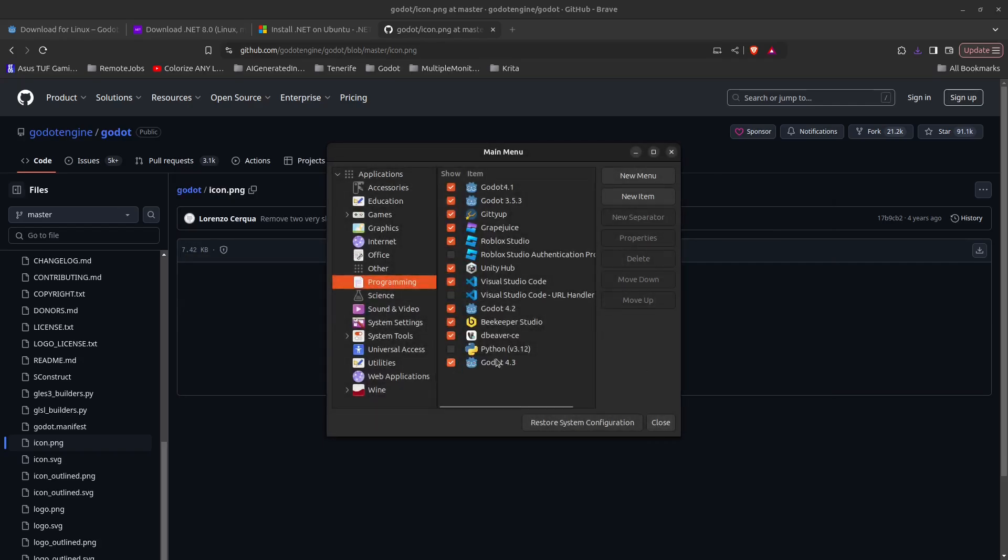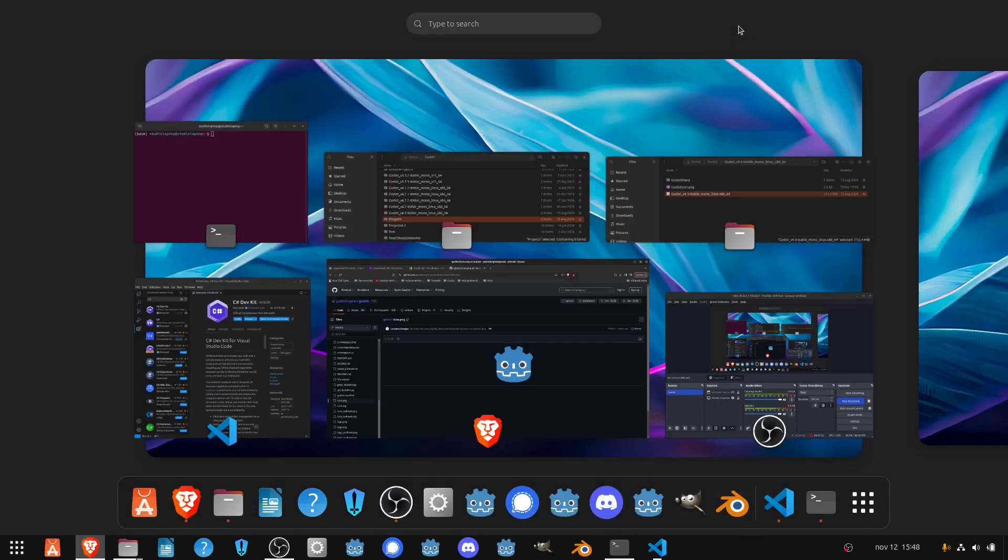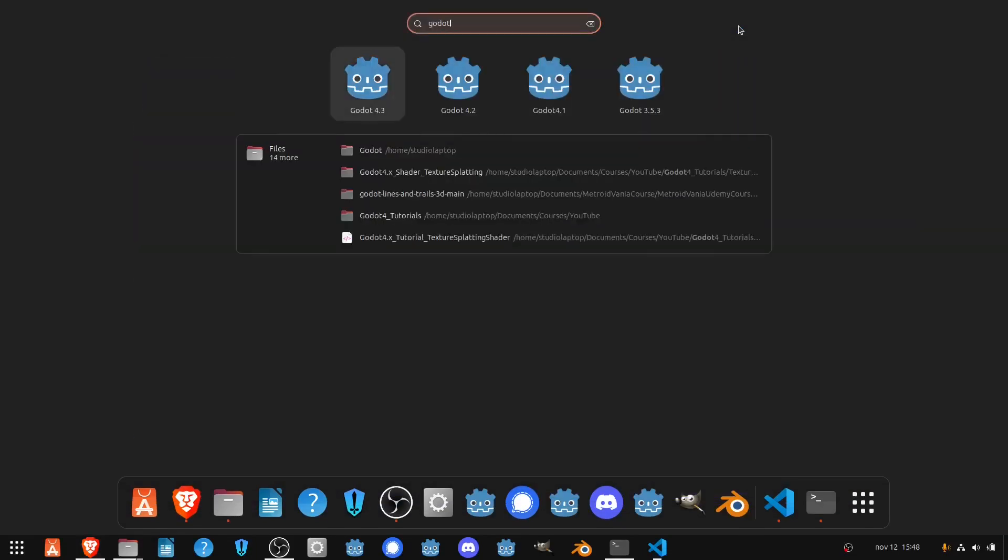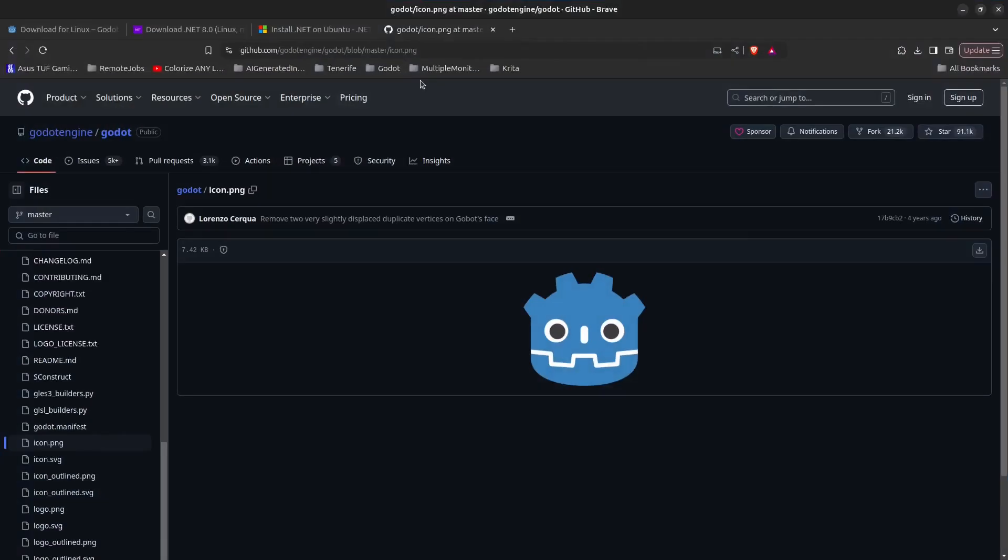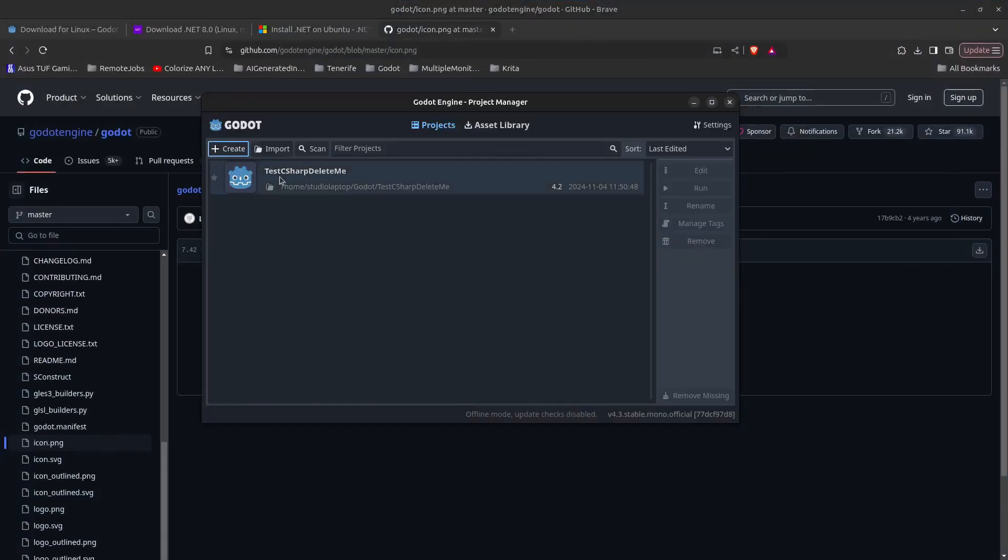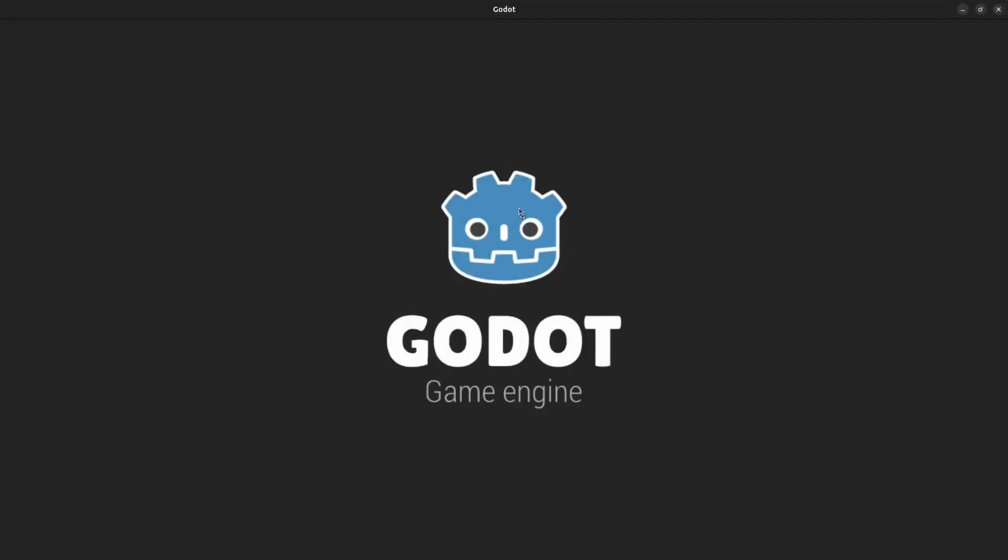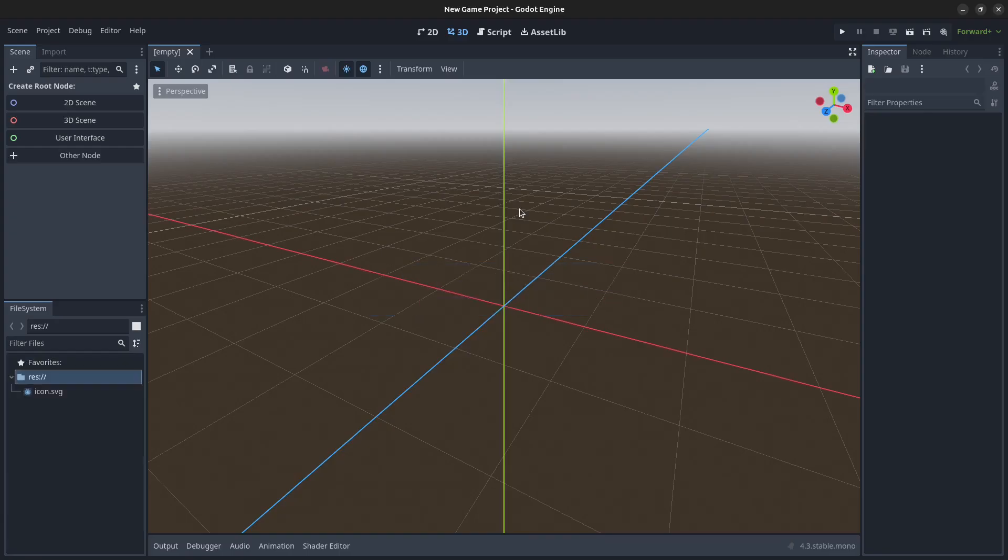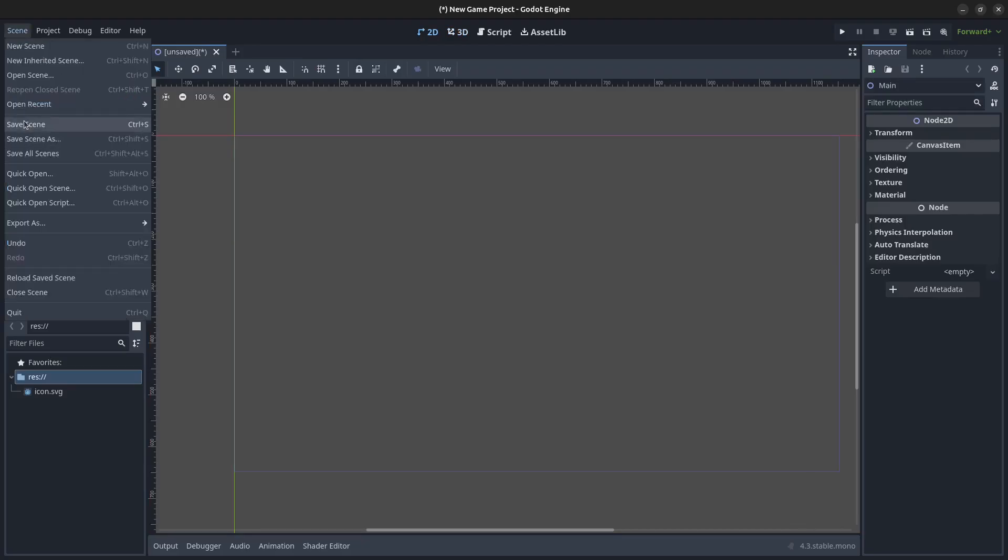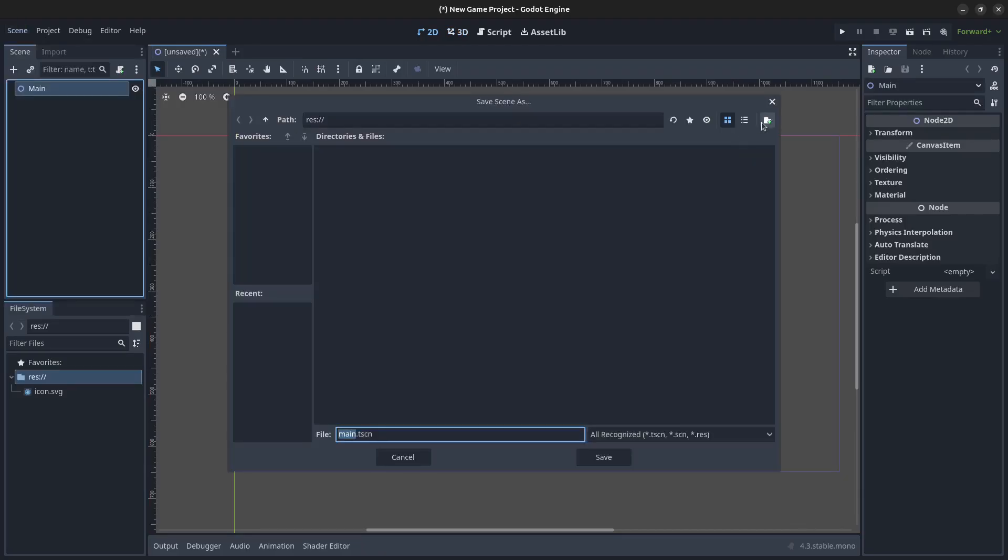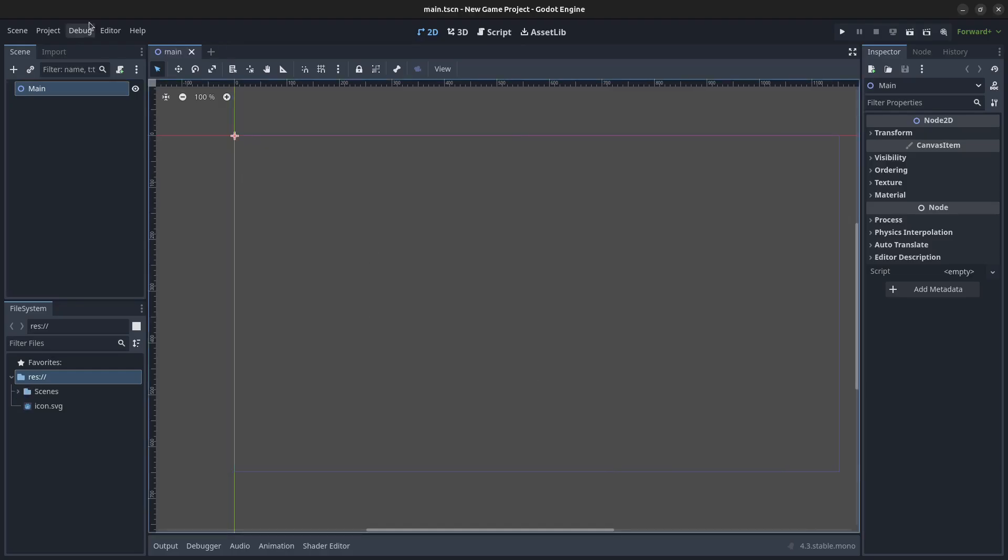This is going to pop up in the bottom of the menu. Click close. Now press the super key and type in Godot to find the Godot 4.3 version. Click on the icon, then click create. I'm going to save this as new game project and click create and edit. Click on 2D scene, rename this to Main, go to Scene, Save Scene, click create folder, call it scenes, click OK and save.